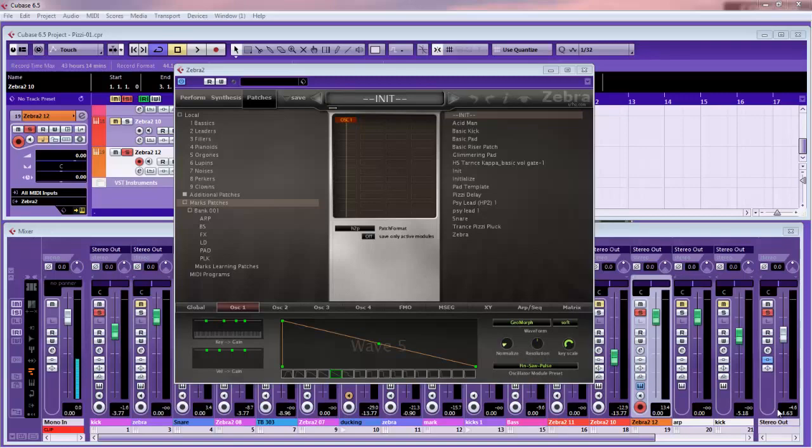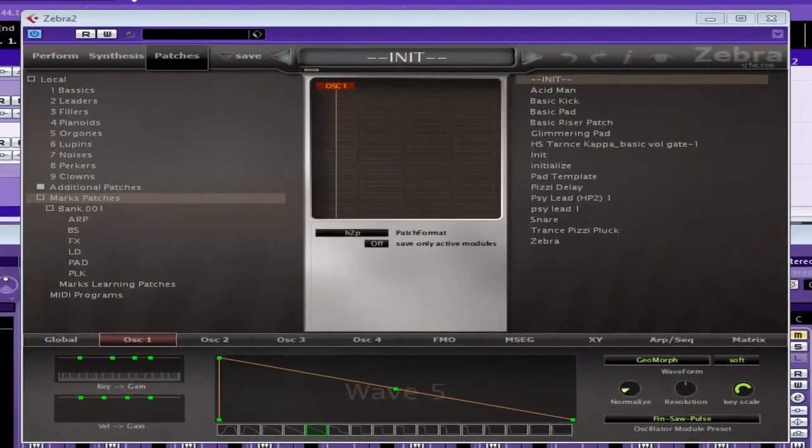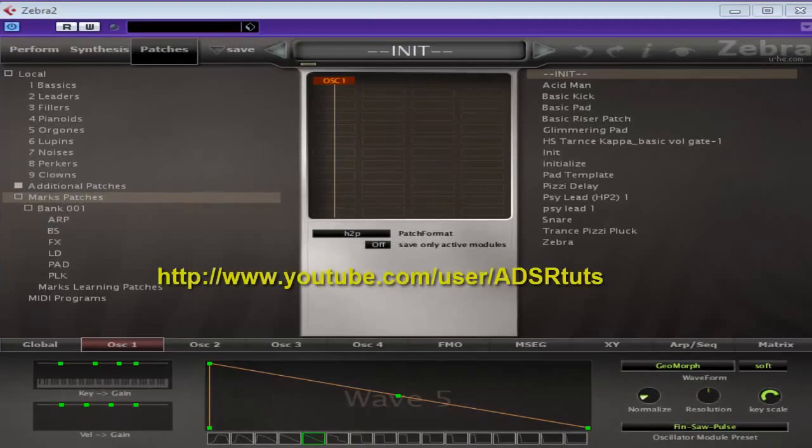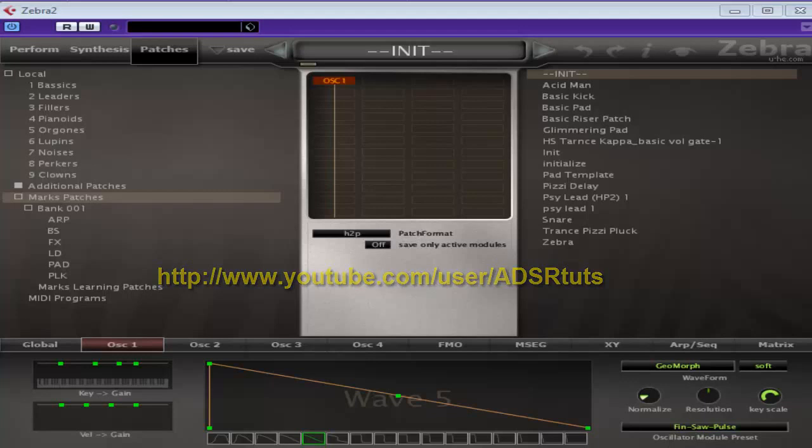Before we go on, make sure you subscribe to the YouTube channel. That's the address right there, just so you don't miss any of these videos. Okay, let's get on with it.